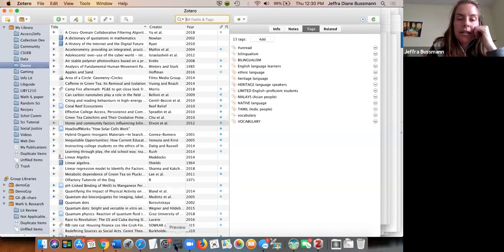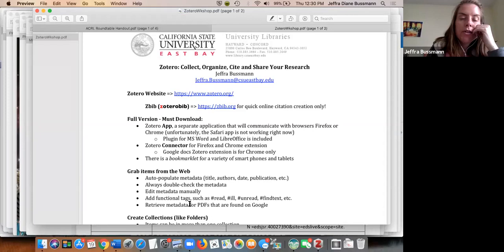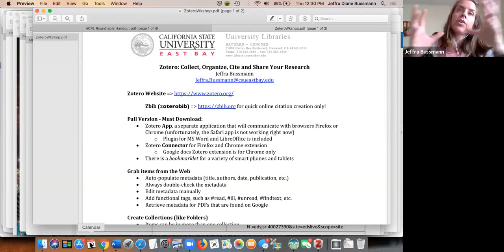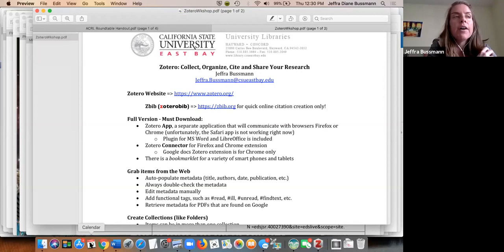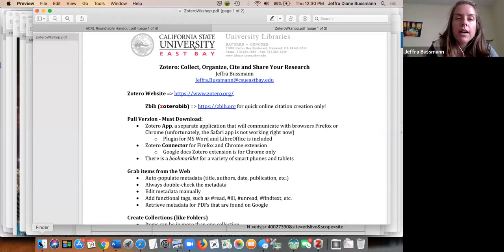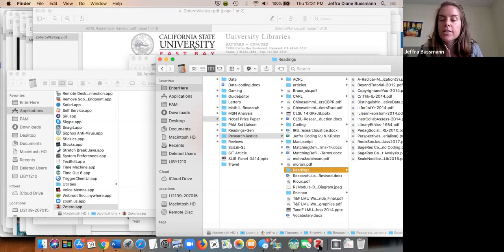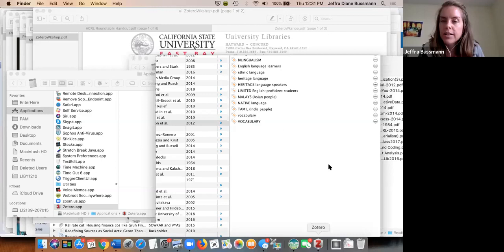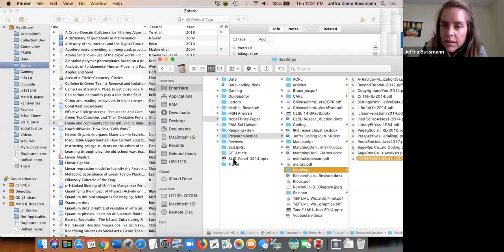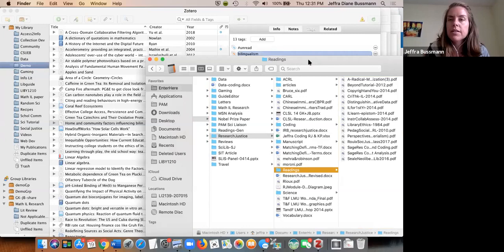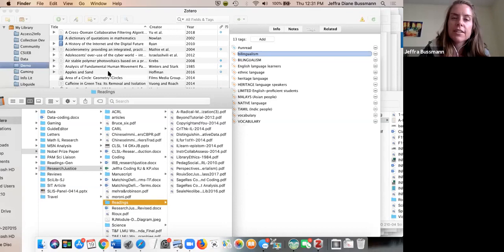You can also retrieve metadata for PDFs. If you have a bunch of PDFs already on your desktop that you've already found, you can drag them over into Zotero. I'll try to demonstrate by dragging one in, though it's really hard to move things without a mouse.